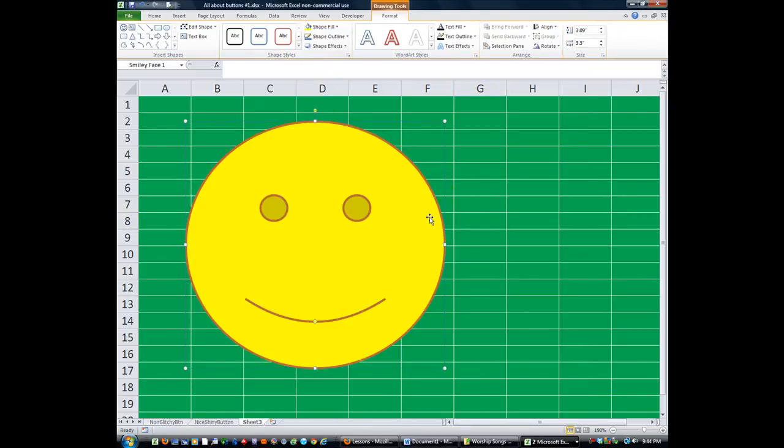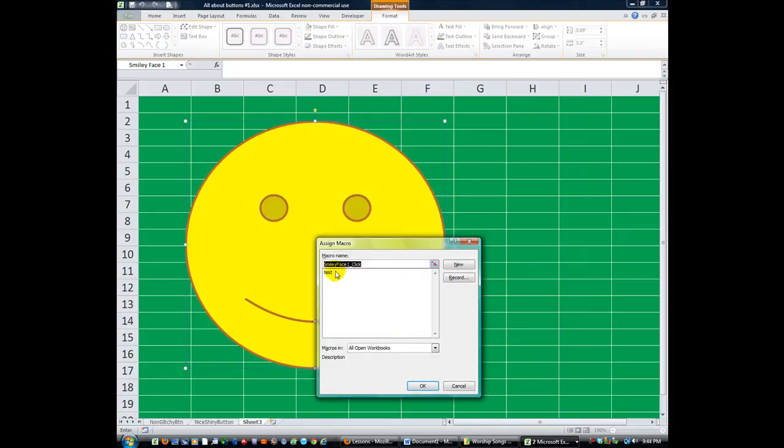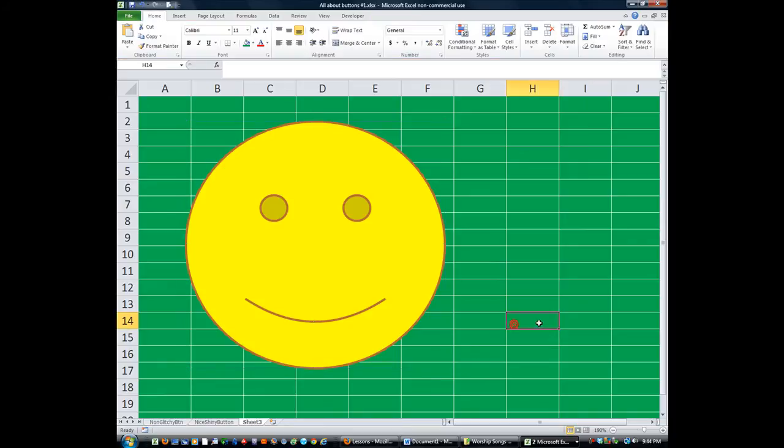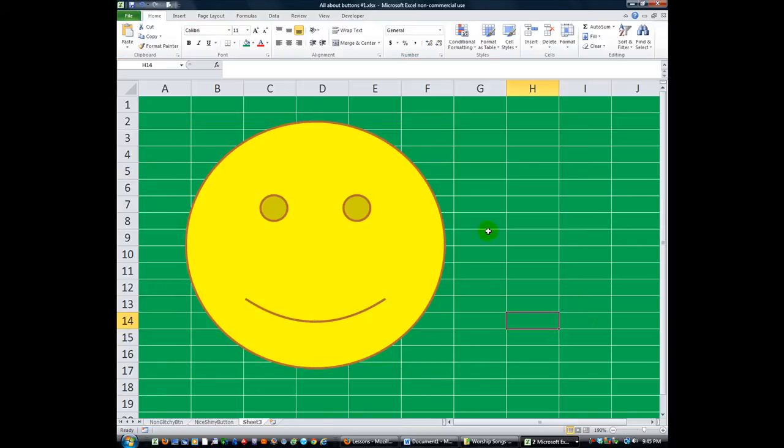So, anyway, of course, you right-click on that. Go to Assign Macro. And click on the macro you want. And voila. Click on your smiley. And it says, Good Job.